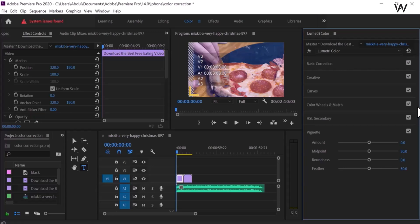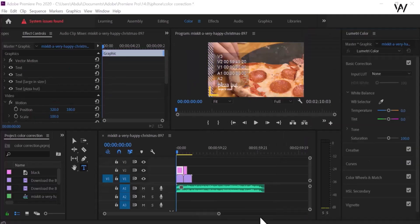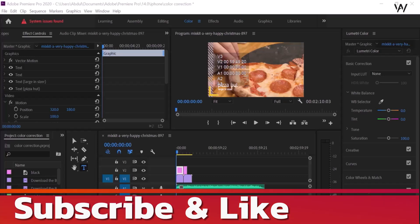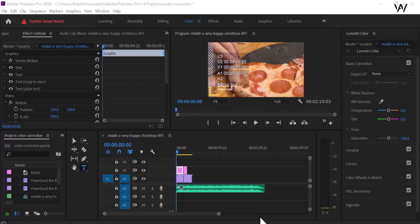Color correction is subjective and depends on the desired aesthetic and creative choices. Adobe Premiere Pro offers a wide range of tools and effects to help you achieve the look you want for your video footage. This class is all about colors — you can easily understand how we can change the color in our video or footage. Keep practicing so that you can do it easily, and move on to the next class.